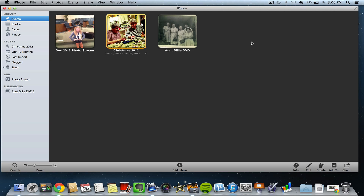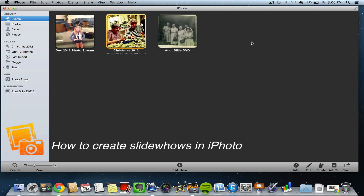Hey guys, welcome back to another Tech Guru video. Today we're in iPhoto 2011 and I'm going to be showing you how to create slideshows very easily.